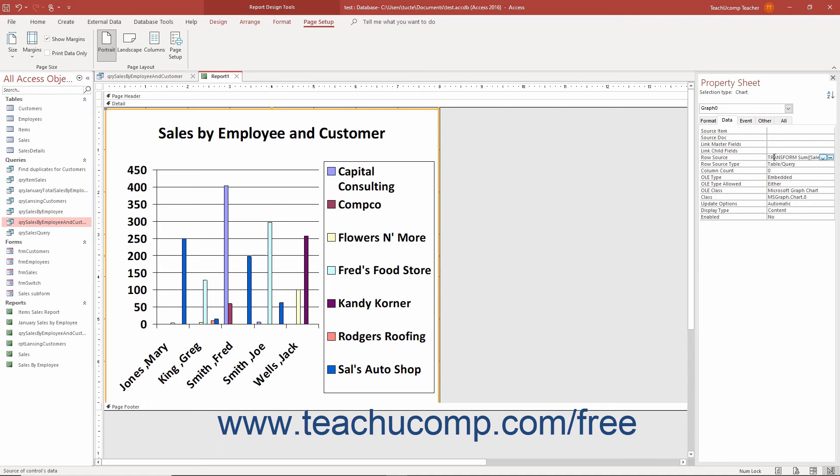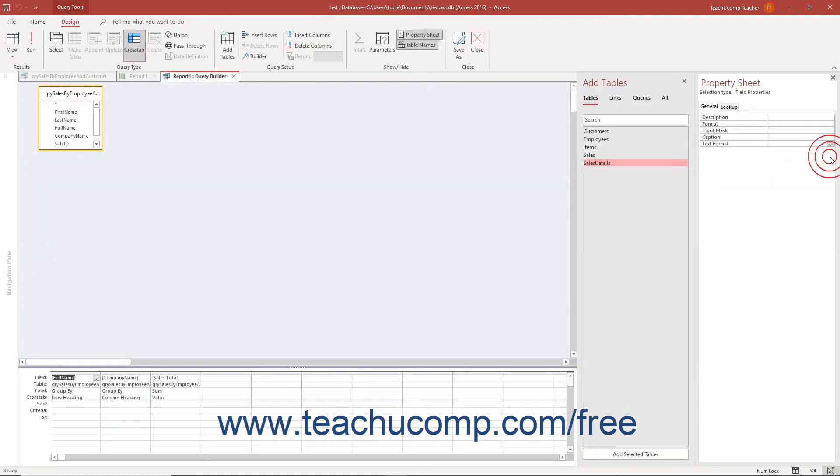If you click into the Row Source Property box, you can then click the Builder button that appears at the right end of the box to view the SQL query in the Visual Query Design View which you can edit if needed.